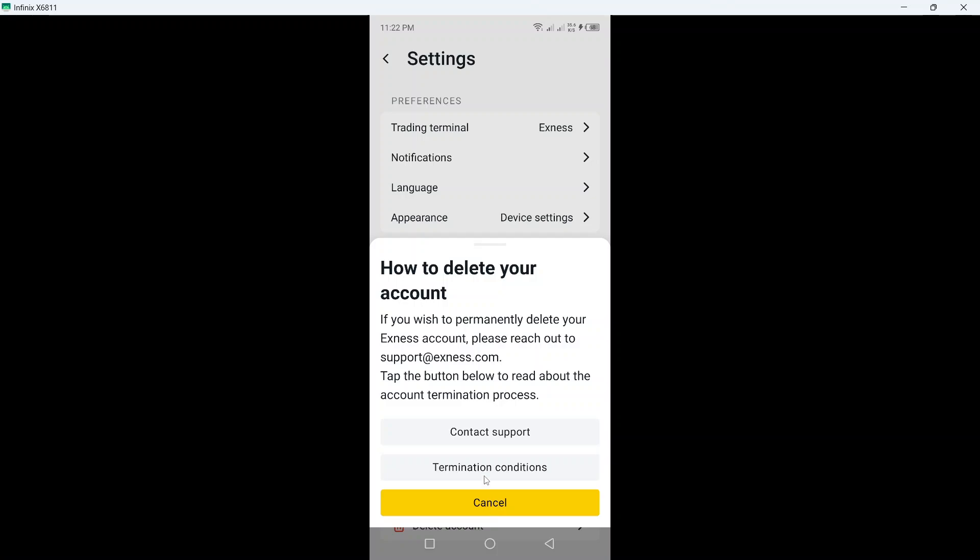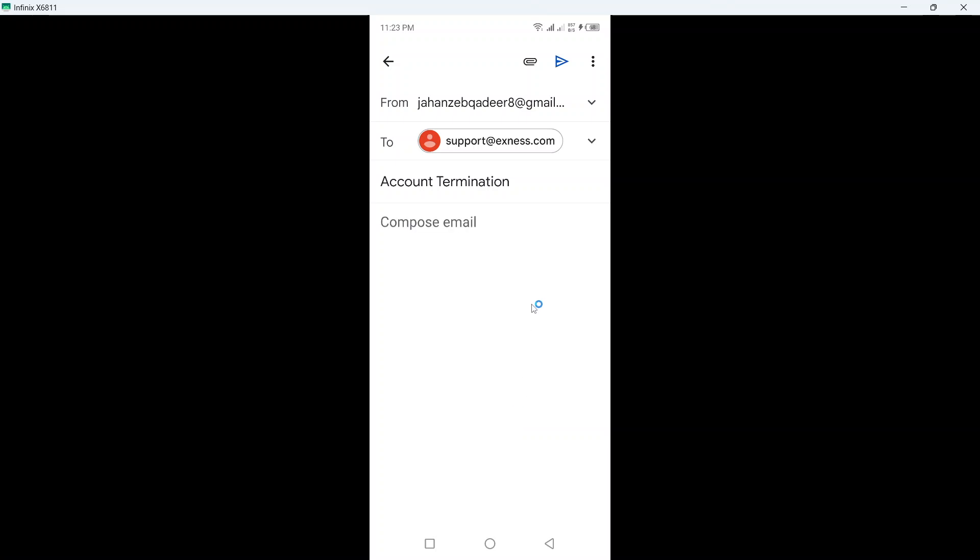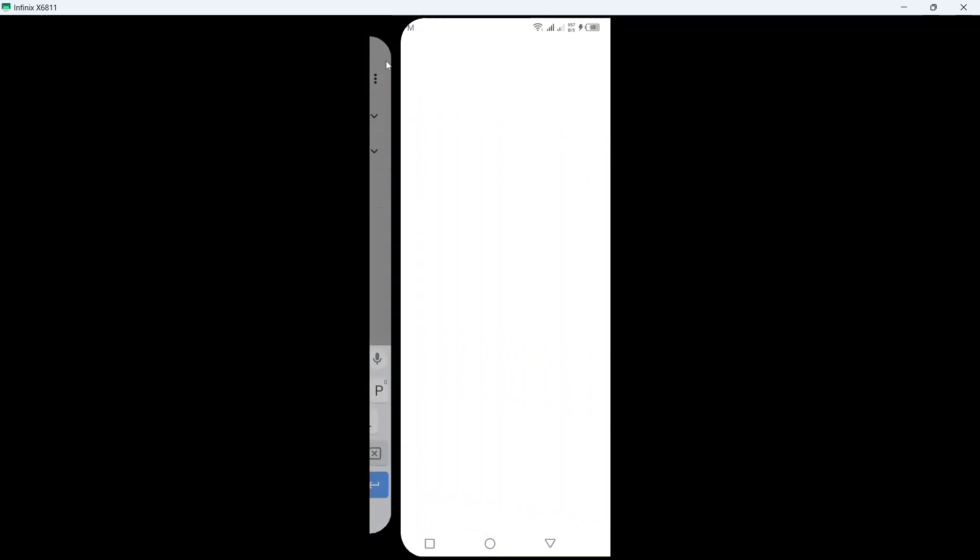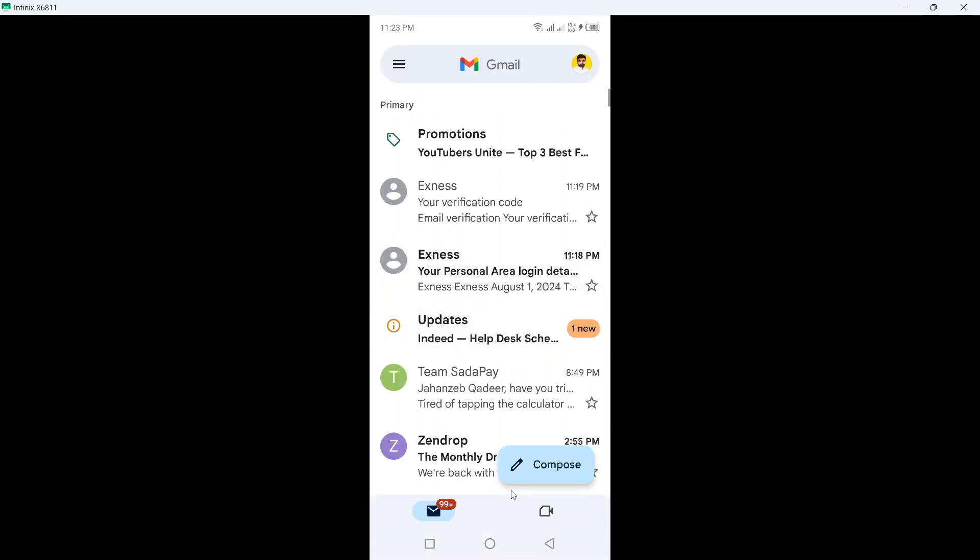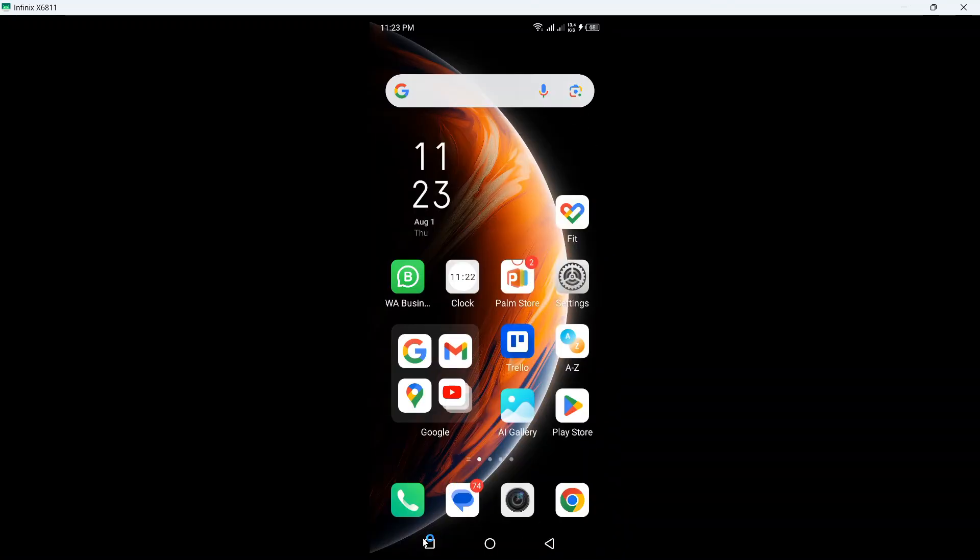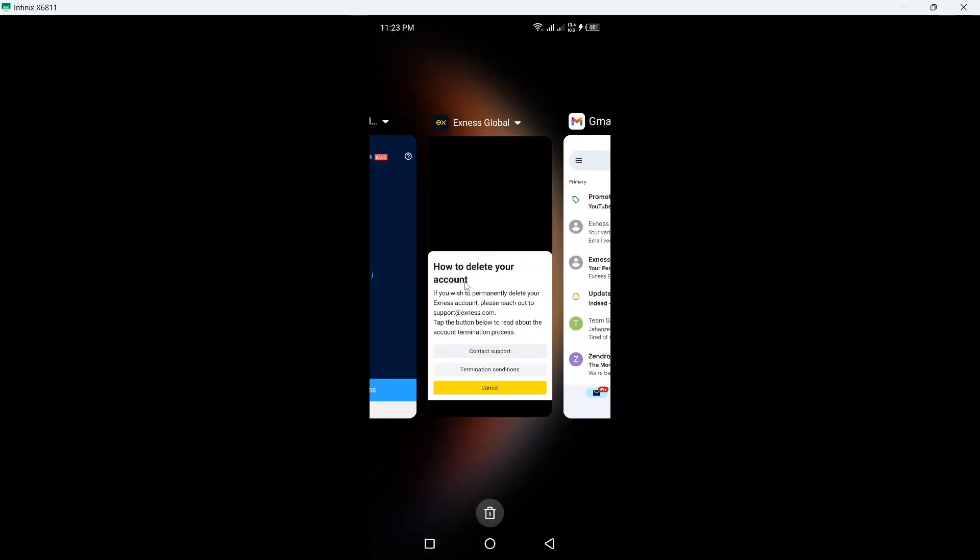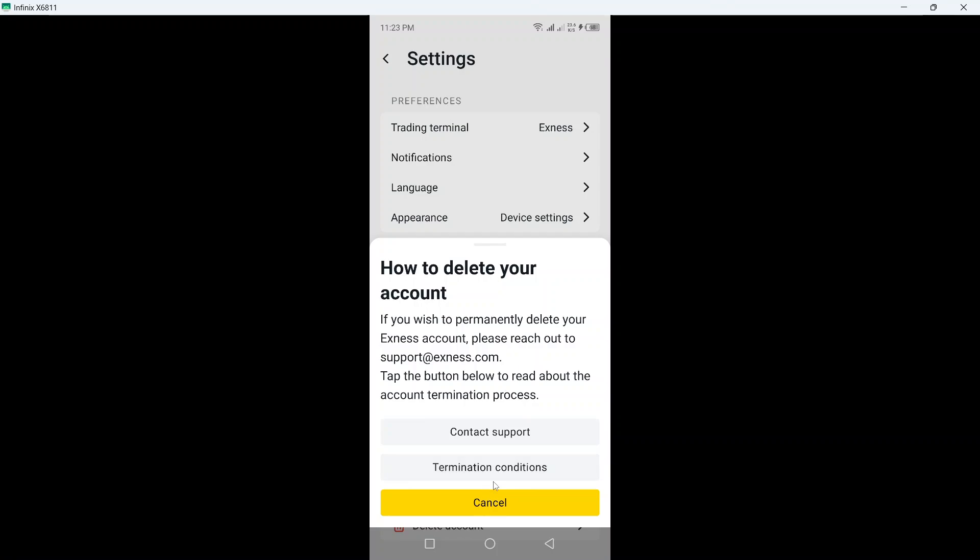Click on how to delete your account. If you wish to permanently delete your account, you need to reach out to support and tap the button below to read about the account termination process. Here you can see contact support. This is the first method. The second one is you need to click on termination conditions to read through.